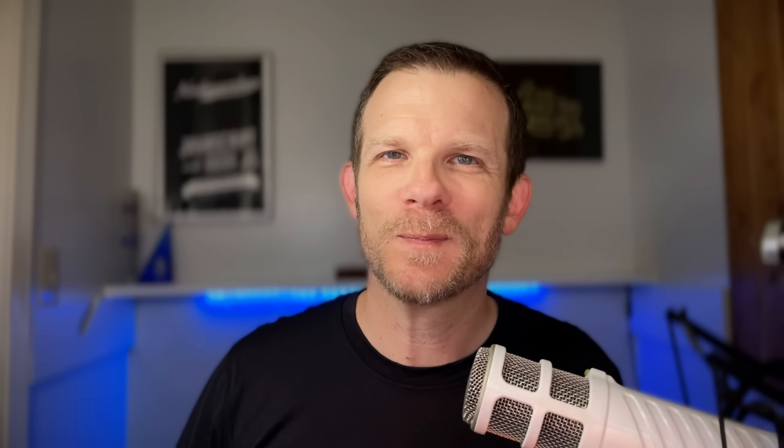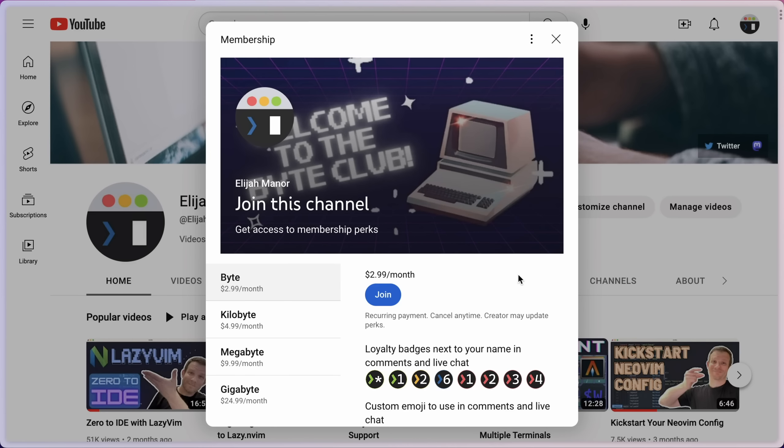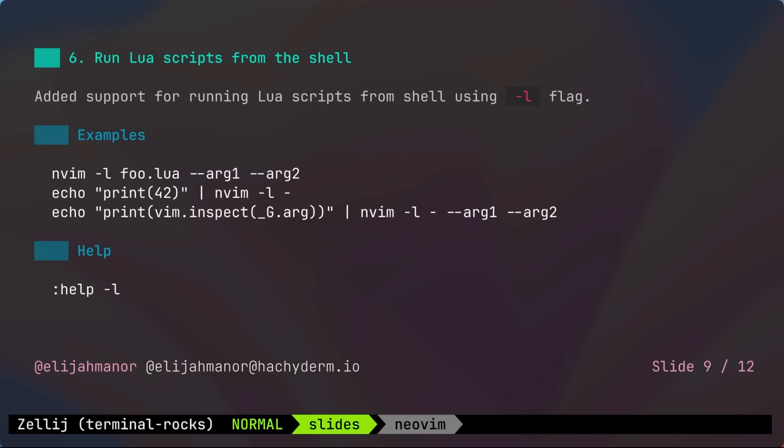If you found this video helpful so far, please boop the like button. It really does help. Thank you. Oh, and I recently enabled YouTube memberships. I call it the Byte Club. There are four levels with various levels of perks, and subscriptions are still free.